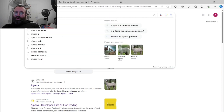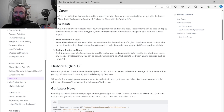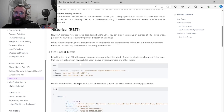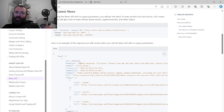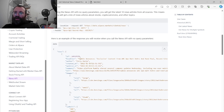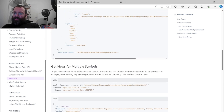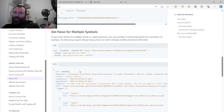Let's look at the Alpaca News API documentation. The News API works by making GET requests to the endpoint URL, passing your key and secret in the headers, and you get back a response. You can request news for multiple symbols — for example, COIN, BTC/USD — and you'll get back fields like ID, headline, author, created-at, summary, and content.